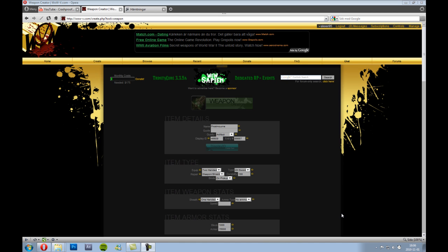Okay hello, this is Crash Proof Code, and in this tutorial I will show you how to make custom weapons and how to insert them in your World of Warcraft private server. So first, go to WoW Vendetta and register for an account.